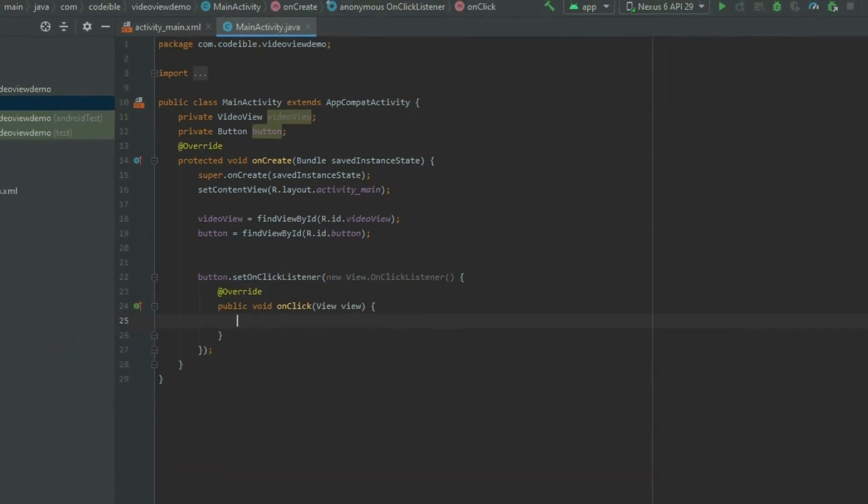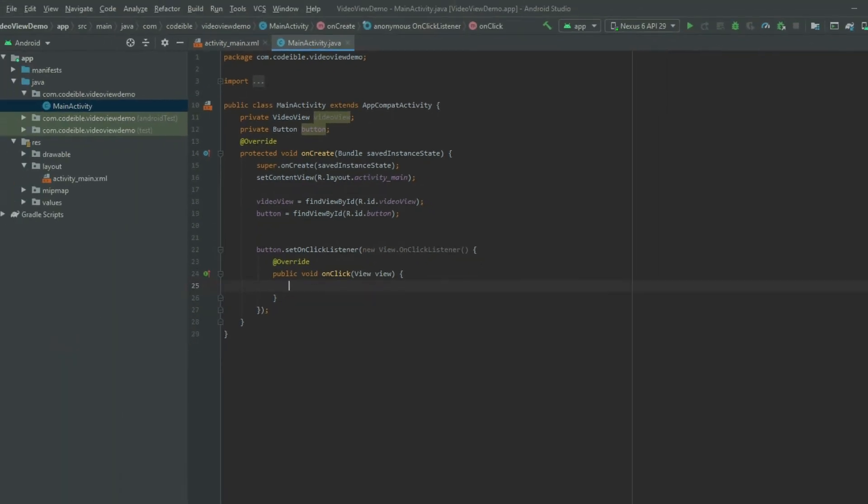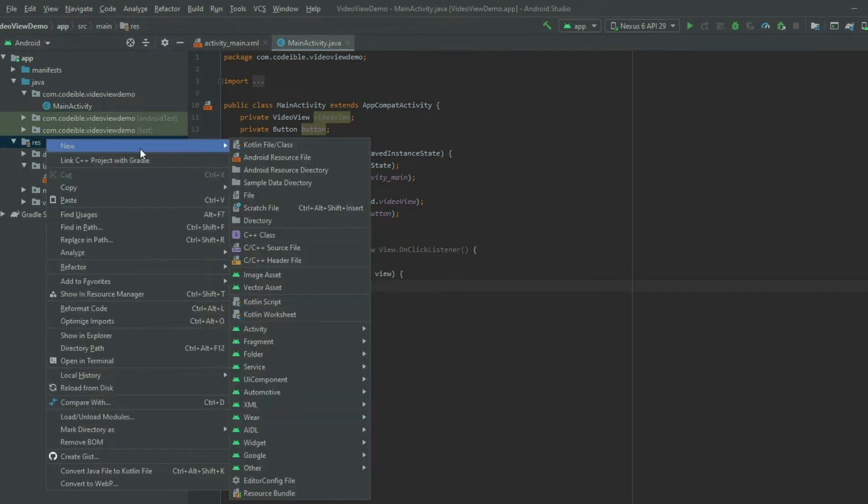To play a video using a file in the project, create a new Android resource directory called raw for our video files.